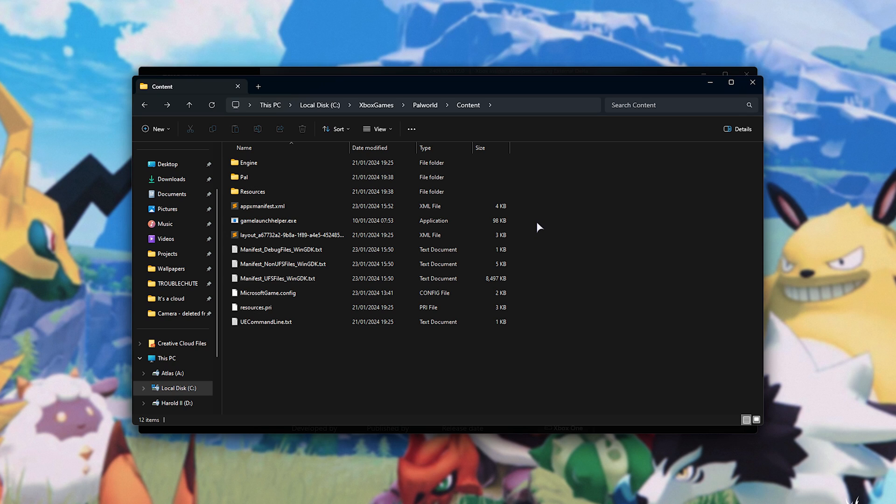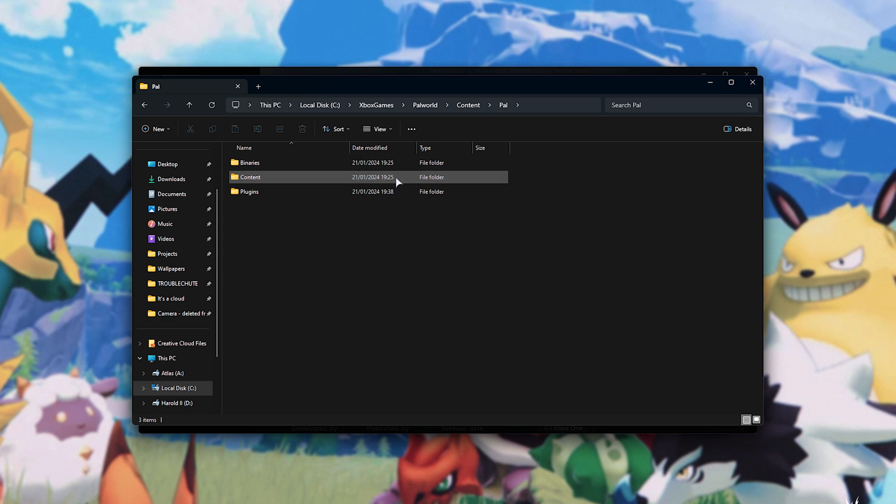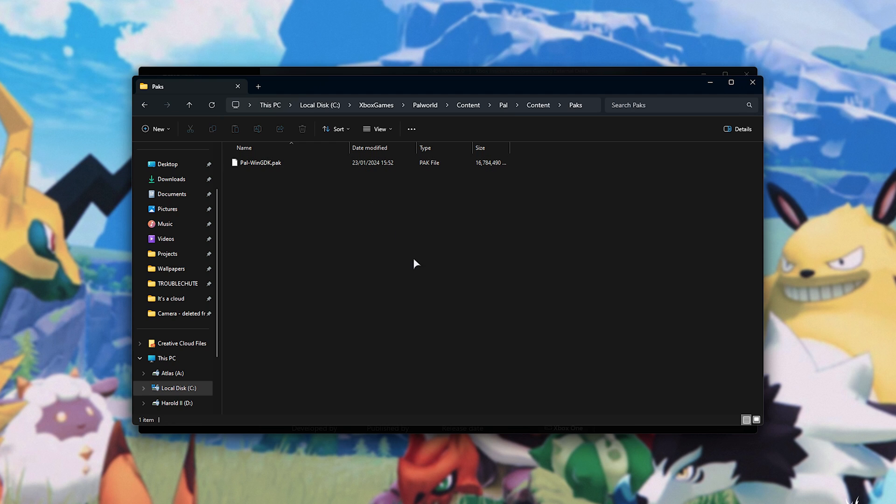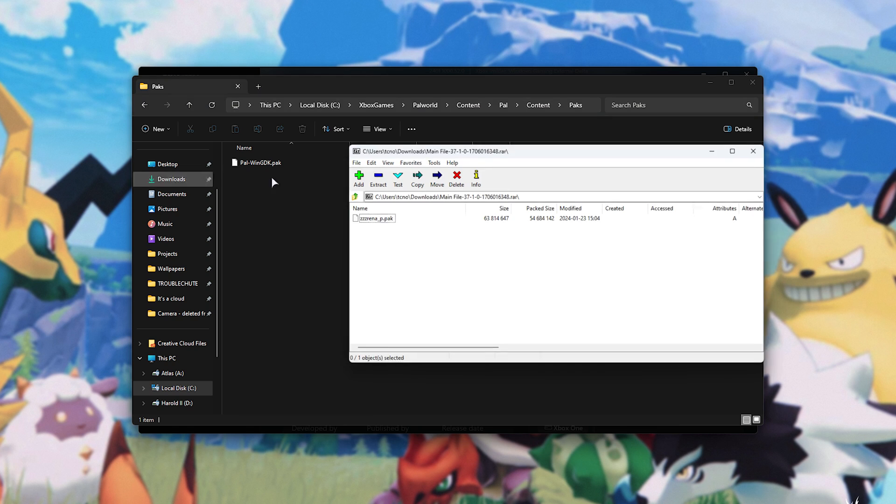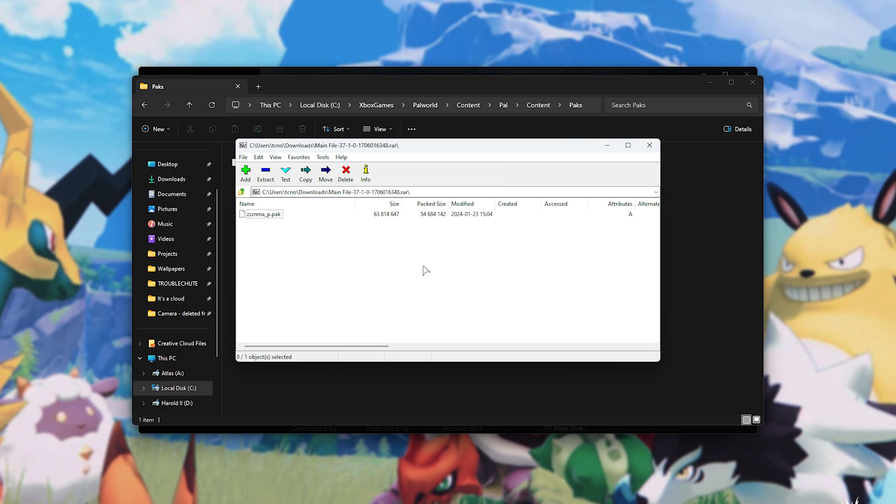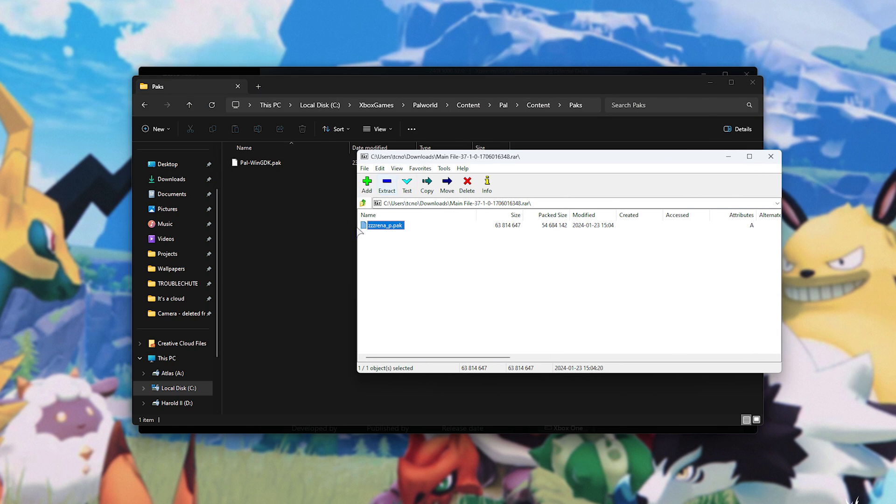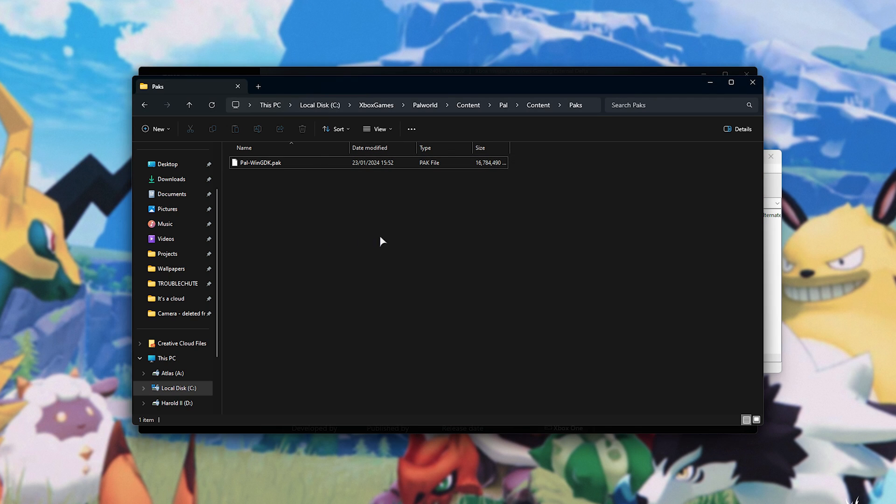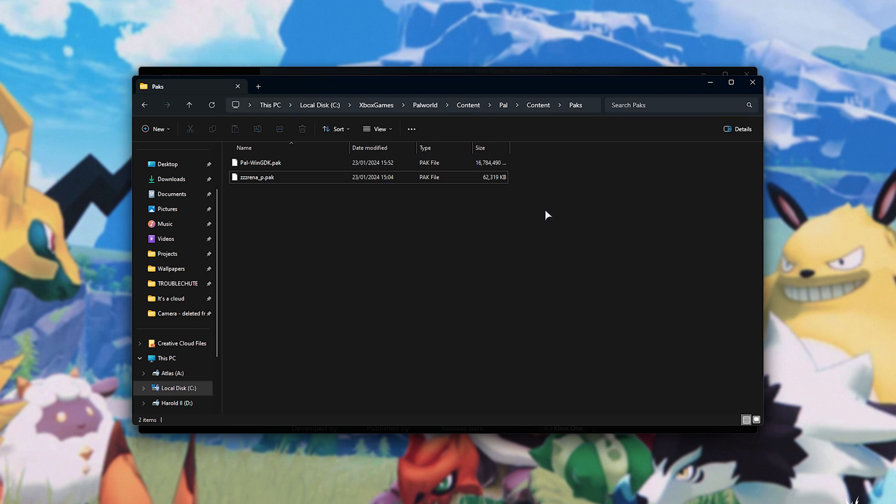In order to install pack mods, we'll head into the PAL folder, followed by Content, Packs, and there we go. We'll just drop them in here, and they should work pretty much straight away. Opening up our pack mod zip, you'll find the pack inside, drag it out into this folder, and just like that, we've now successfully installed a pack mod for PAL World. That's it.